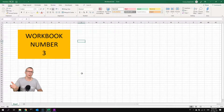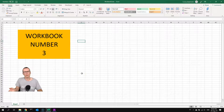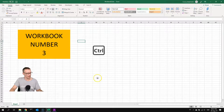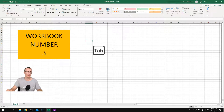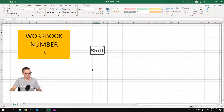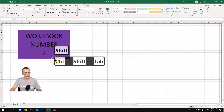To go backwards in our workbooks, we can press Ctrl+Shift+Tab. So Ctrl+Shift+Tab will go backwards.